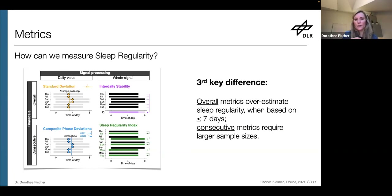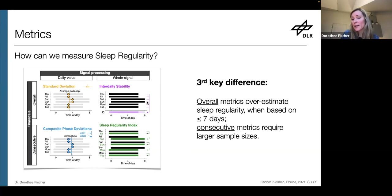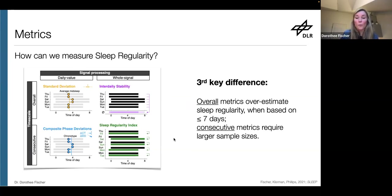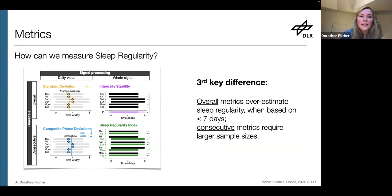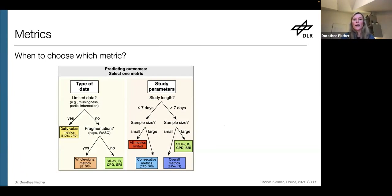That's the third key difference. The overall metrics — standard deviation and inter-daily stability — are biased when based on seven days or less. But there's a trade-off: CPD and SRI are more accurate, but to make that possible they require larger sample sizes or more data.